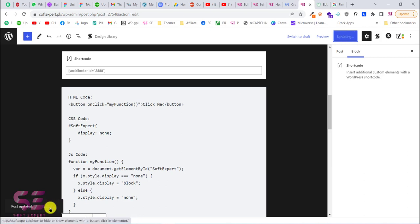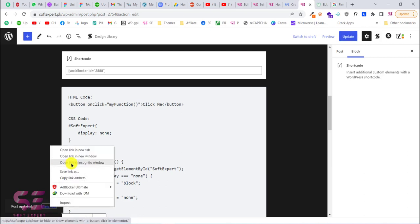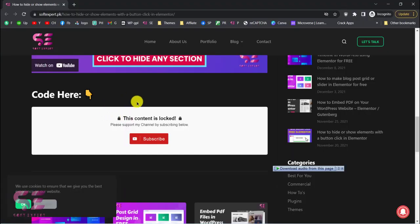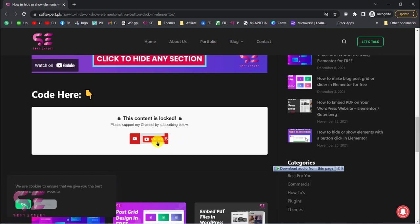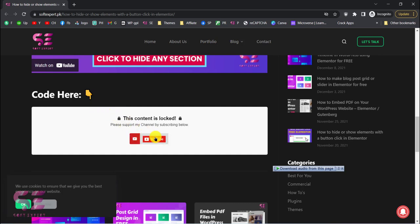Now let's see how this looks. I'll open it in an incognito window. Here you can see the social locker — there's the title, the description, and the Subscribe button. This is the first theme; you can change it to your preference. If I want to access the code I'll have to subscribe to the channel. Let's check this out — I'll click on the button.